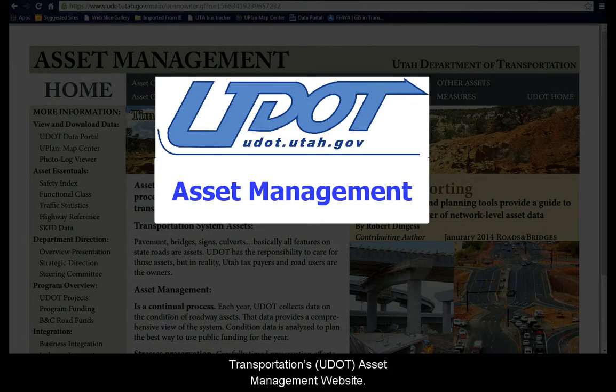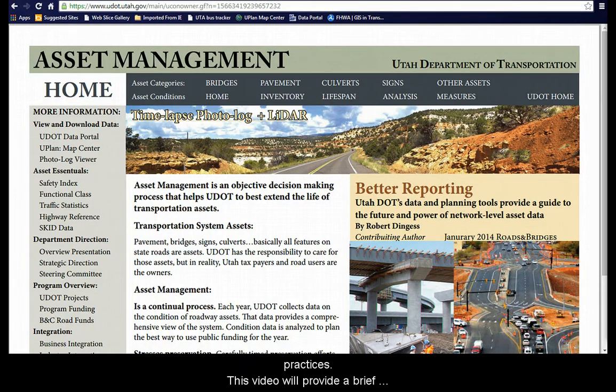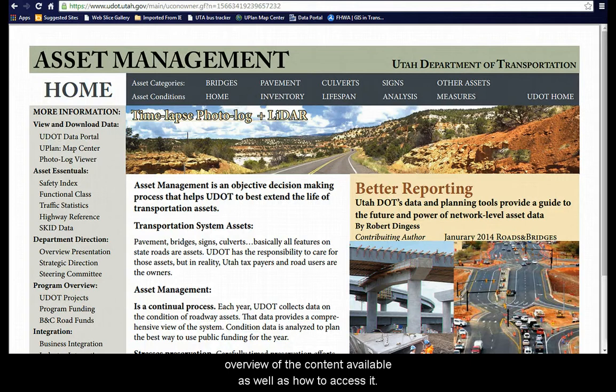Welcome to the Utah Department of Transportation's Asset Management website. This website provides information on various asset categories including their conditions and management practices. This video will provide a brief overview of the content available as well as how to access it.